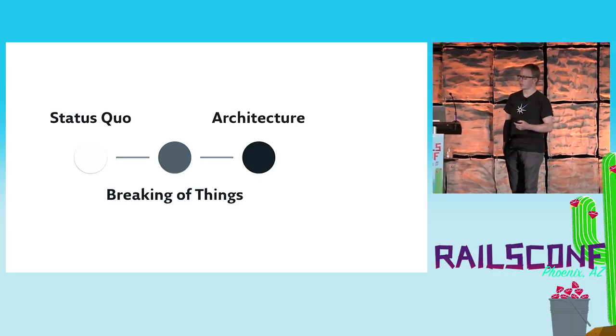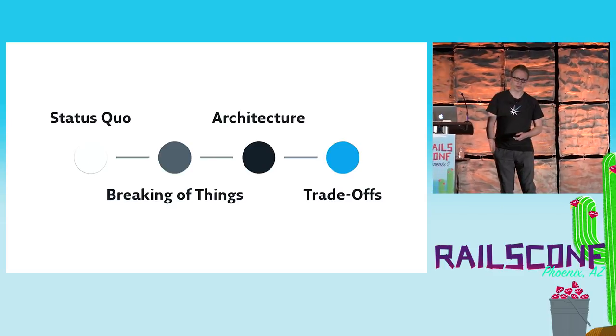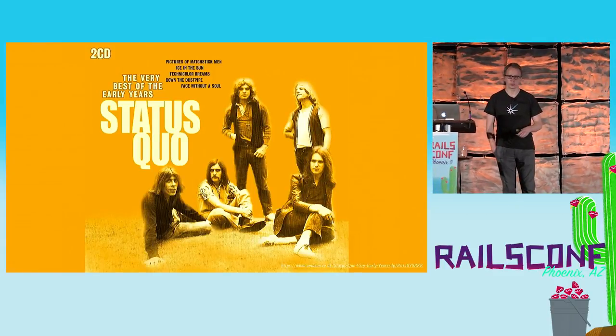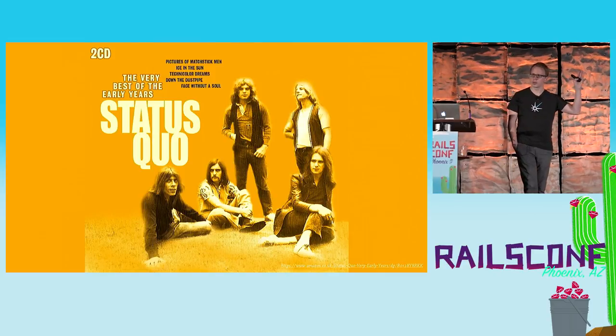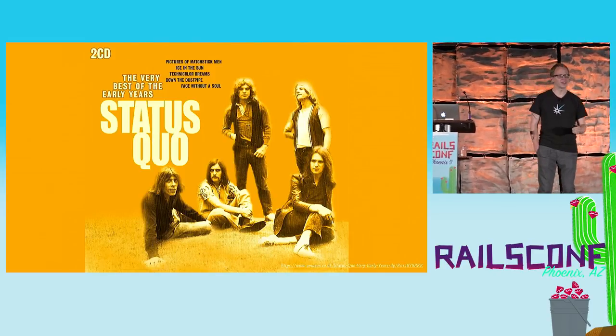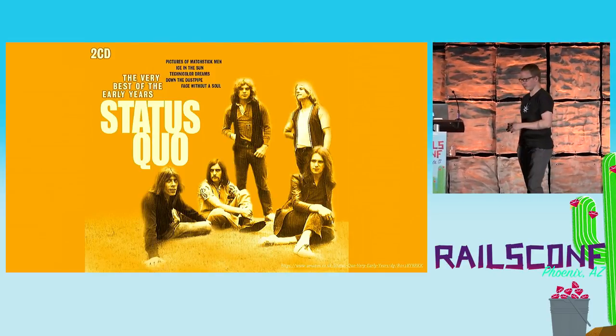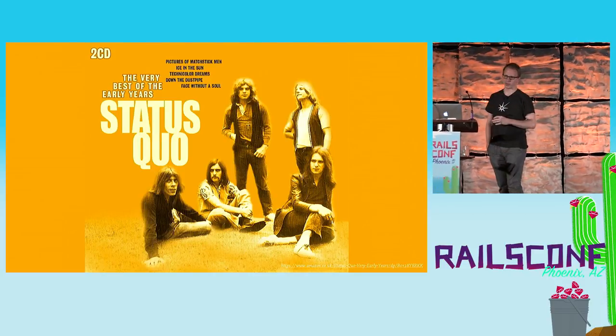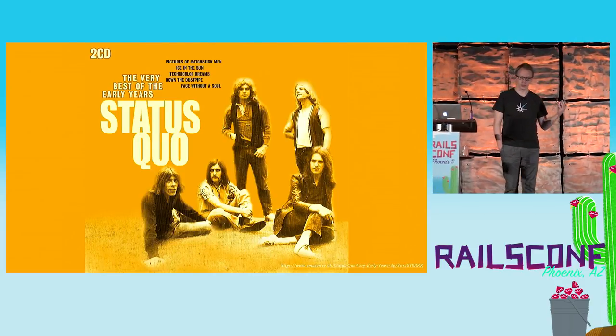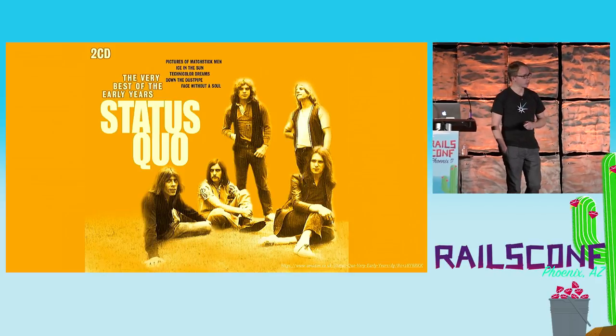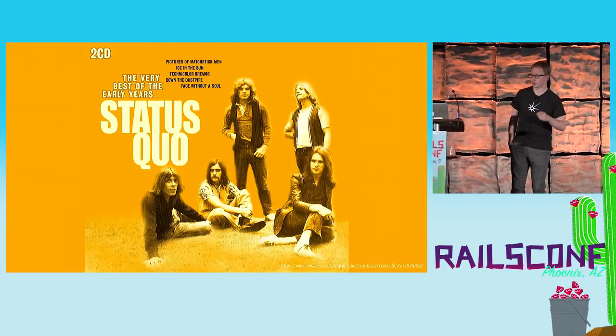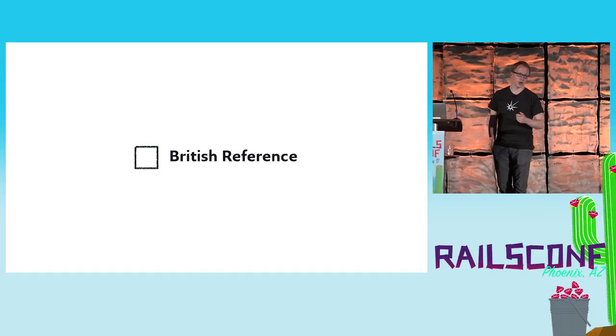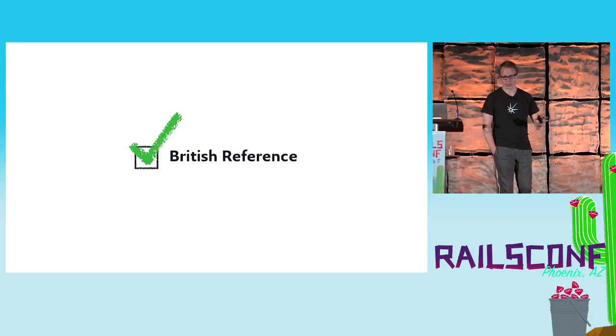Quick question to the round: who here knows Status Quo? A couple of hands, all right cool. So in contrast to Rails, Status Quo had a very simplistic approach - they always only played with three chords. While I'm not going to continue today to talk about the band Status Quo, I thought coming here from London I should at least take up a British reference, so we're done with that.